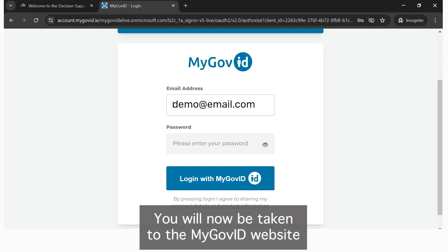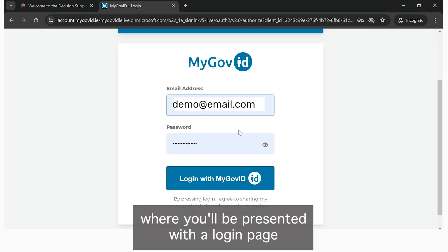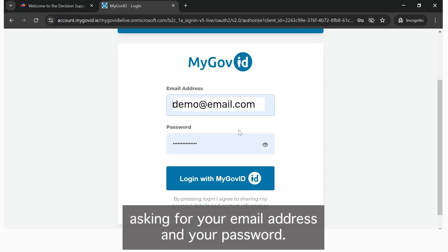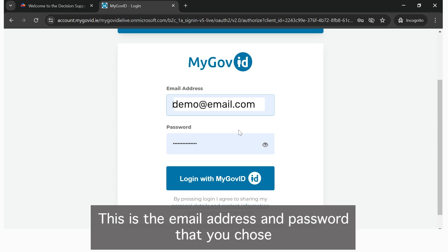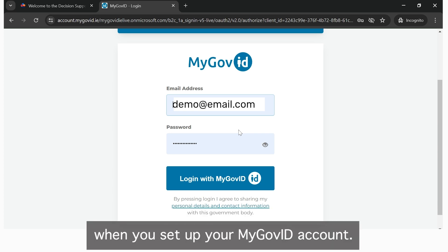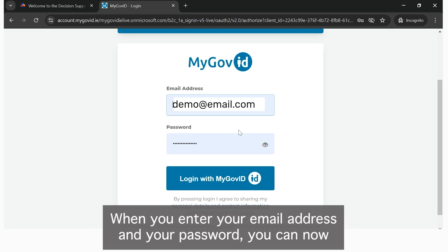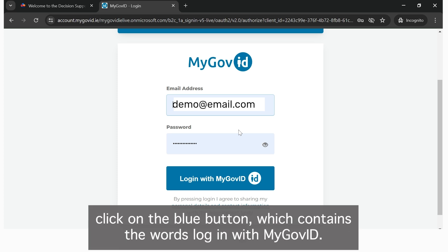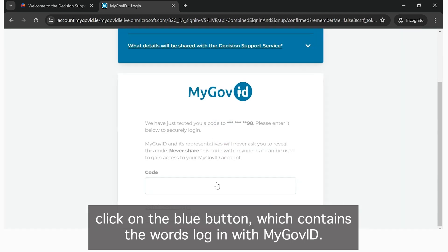You will now be taken to the MyGovID website, where you will be presented with a login page asking for your email address and your password. This is the email address and password that you chose when you set up your MyGovID account. When you enter your email address and your password, you can now click on the blue button which contains the words: Login with MyGovID.